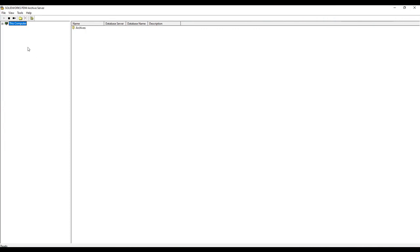On the top left, you'll see the server hosting SOLIDWORKS PDM. If you expand it, it will show the archive folder locations. On the right-hand side, you will see your PDM vaults.